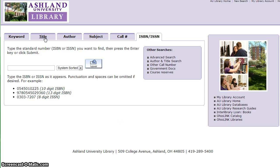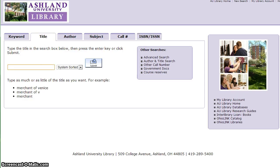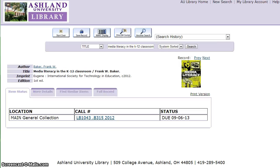I'm going to search by title to locate the book Media Literacy in the K-12 Classroom. AU Library has a copy of this book located in the main general collection, with a call number beginning with LB, meaning it's an education title on the second floor.